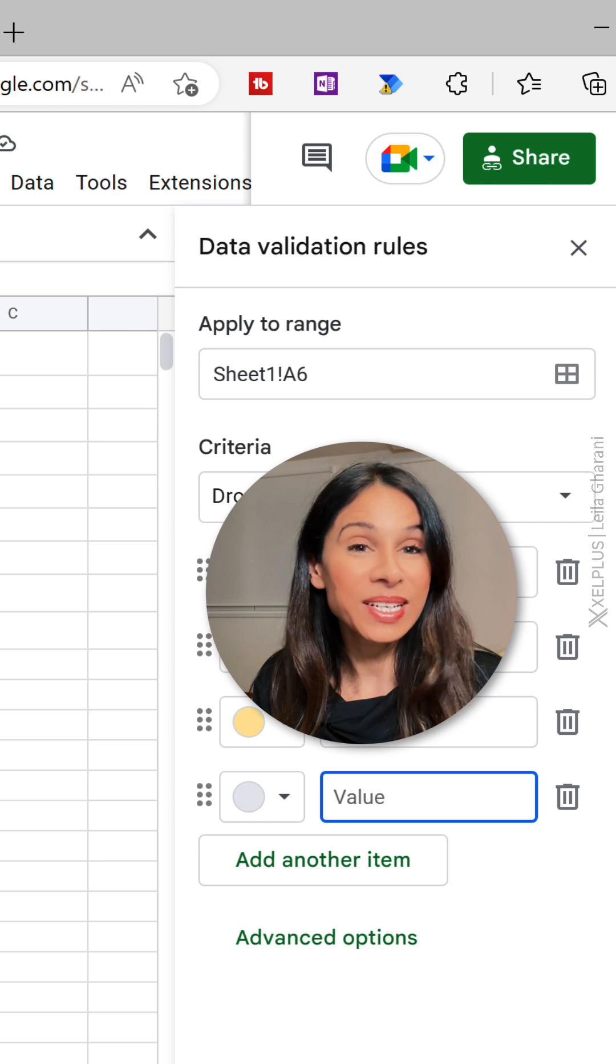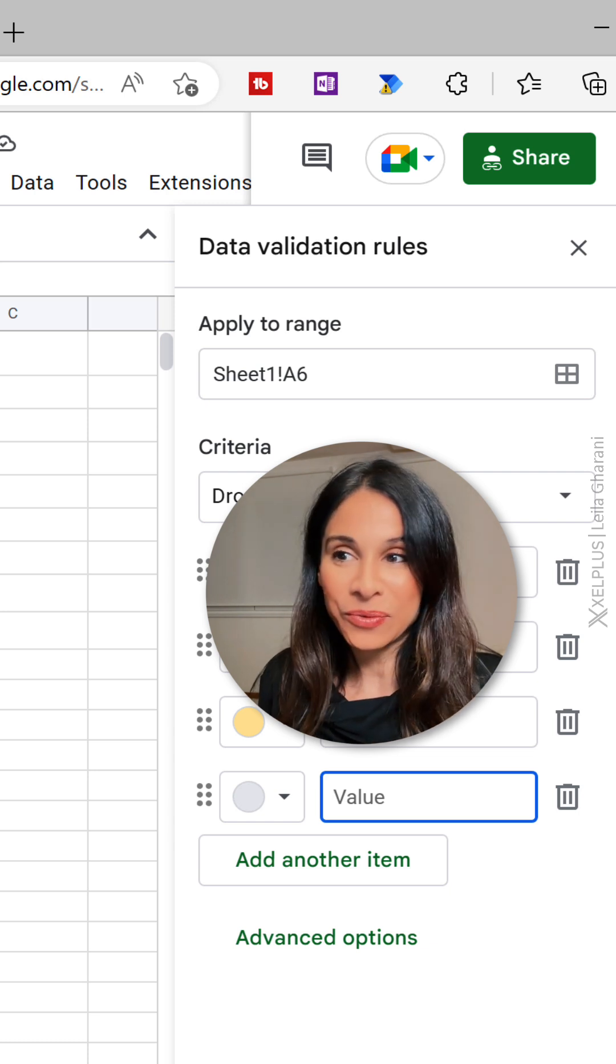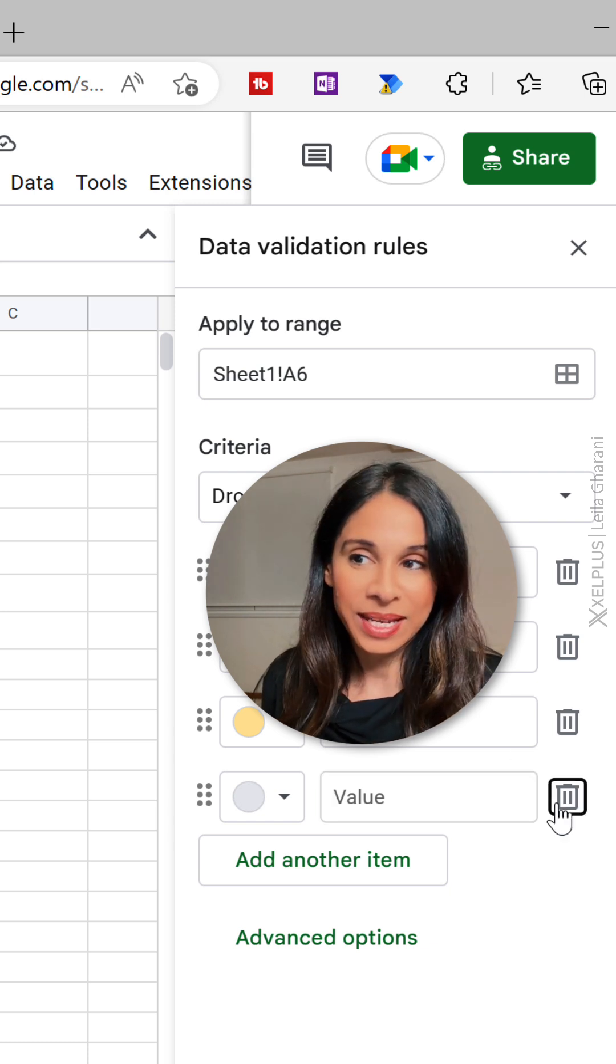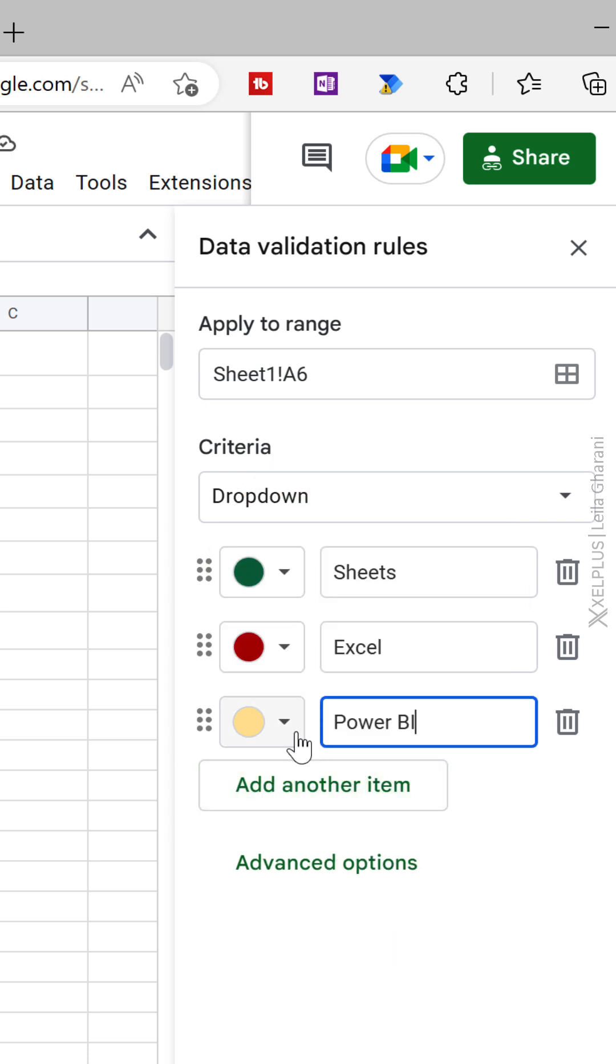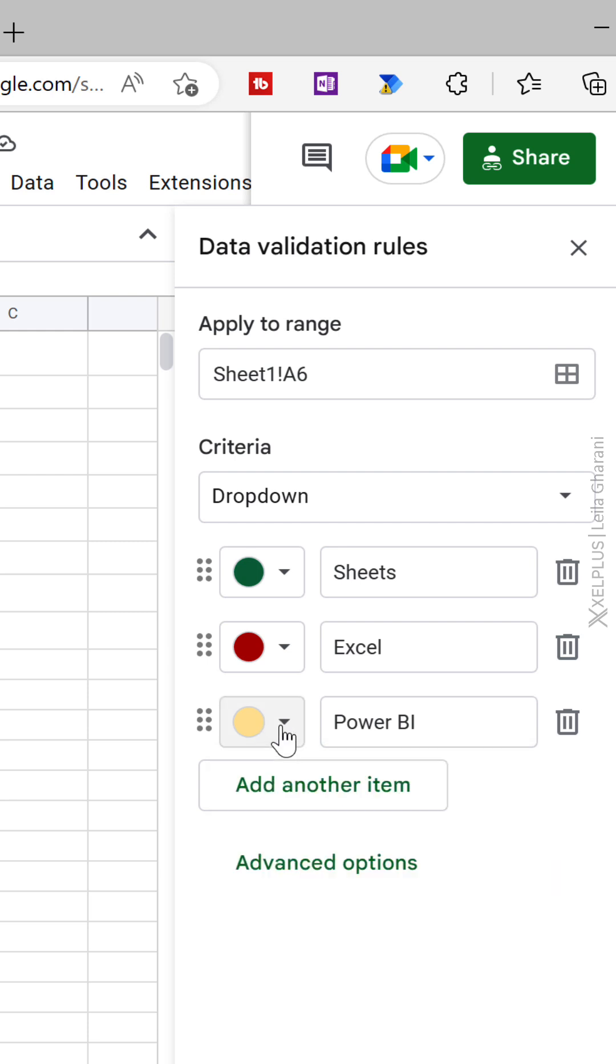And yes, you can assign colors, even if you reference a range. You can then decide on the color if you want to have a color for the value of your dropdown.